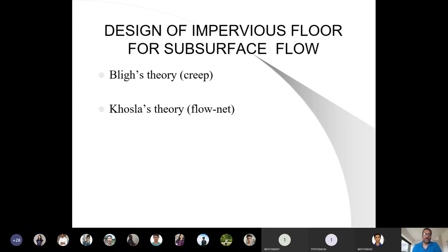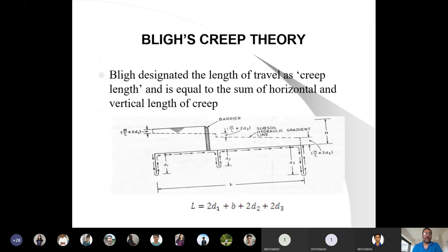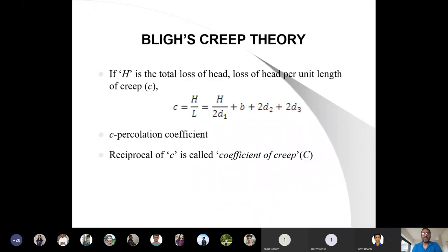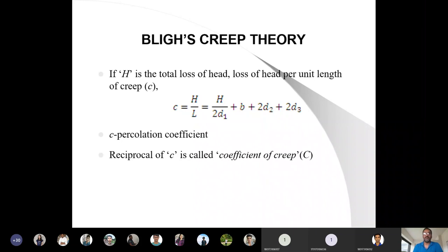Behind designing structures on soils where soil is submerged or water is seeping and continuously flowing through, you have to be very careful. I won't repeat it again, but this was the sketch I showed you to calculate the total length last time. We derived the hydraulic gradient line and calculated L, and then this length can be reduced.